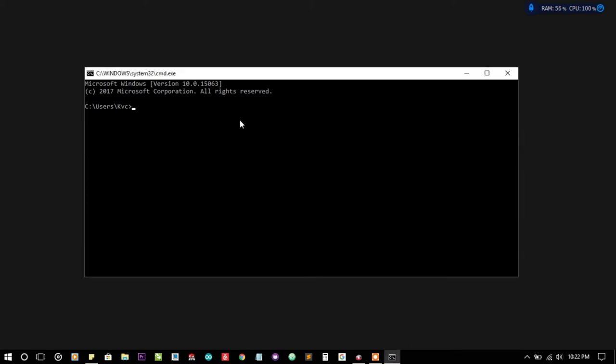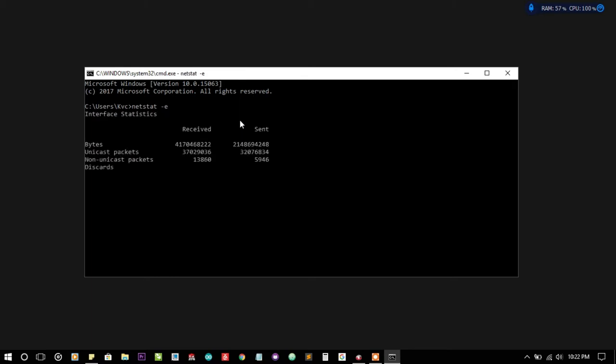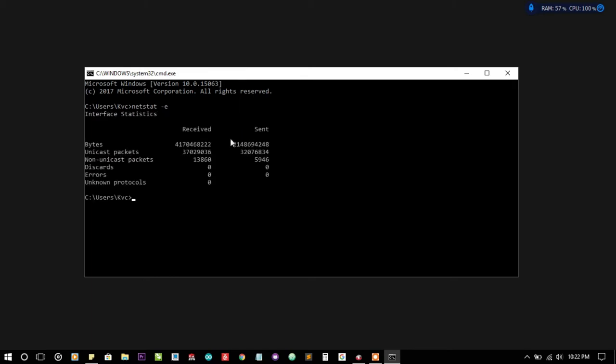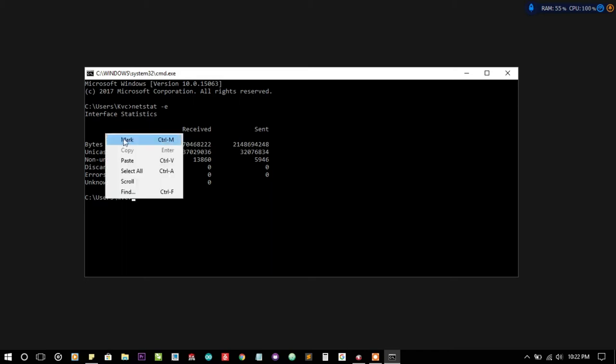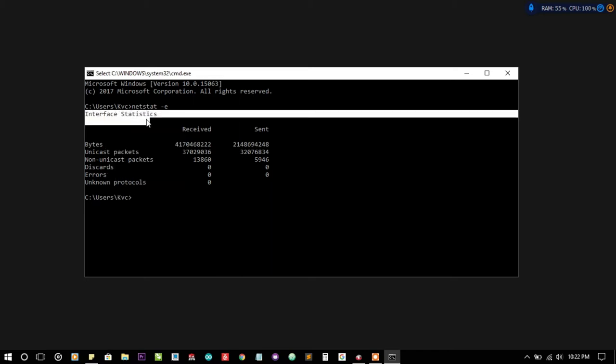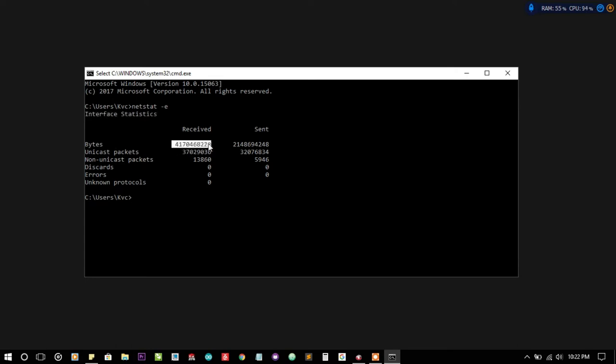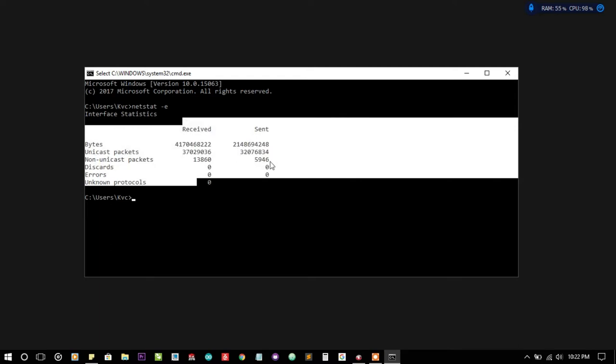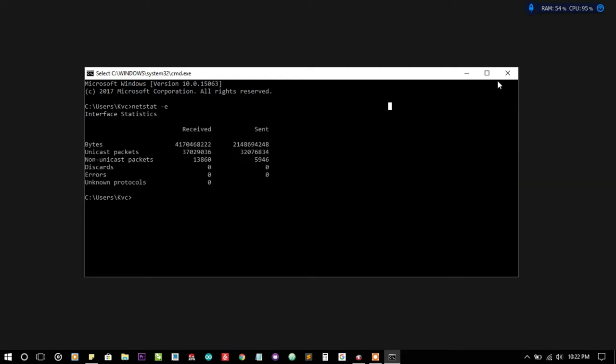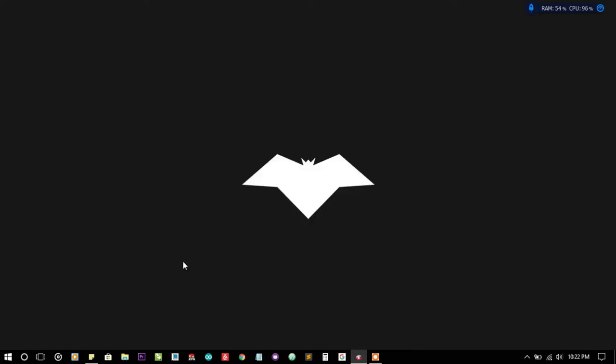The project is based on this command. While I was learning about batch programming and playing with various commands, I came across the netstat -e command. What this command does is it tells you through the network interface how much bytes of data you have received and sent over the net.